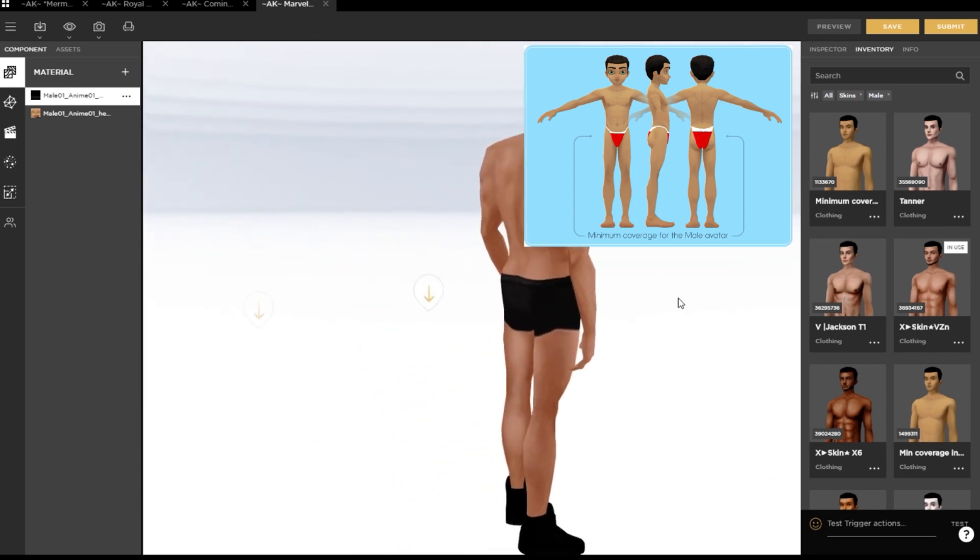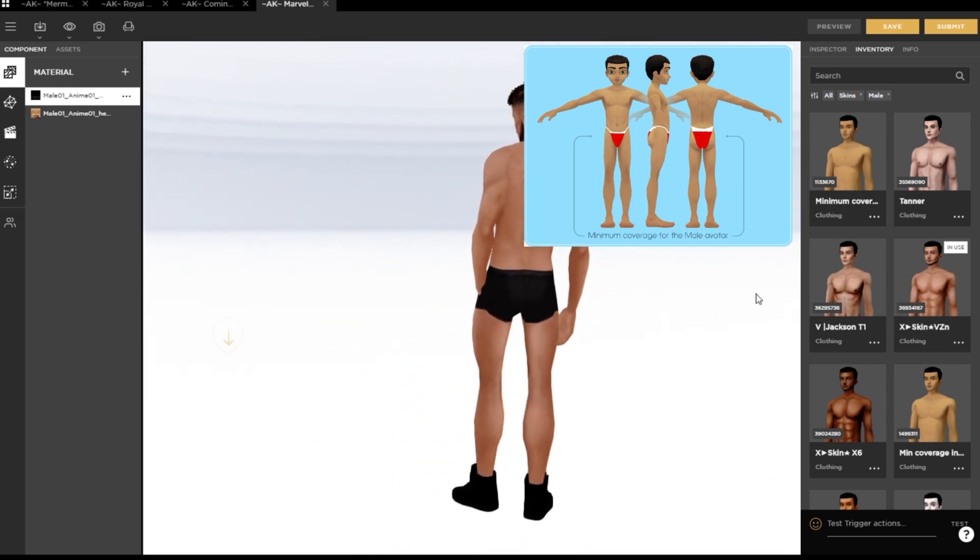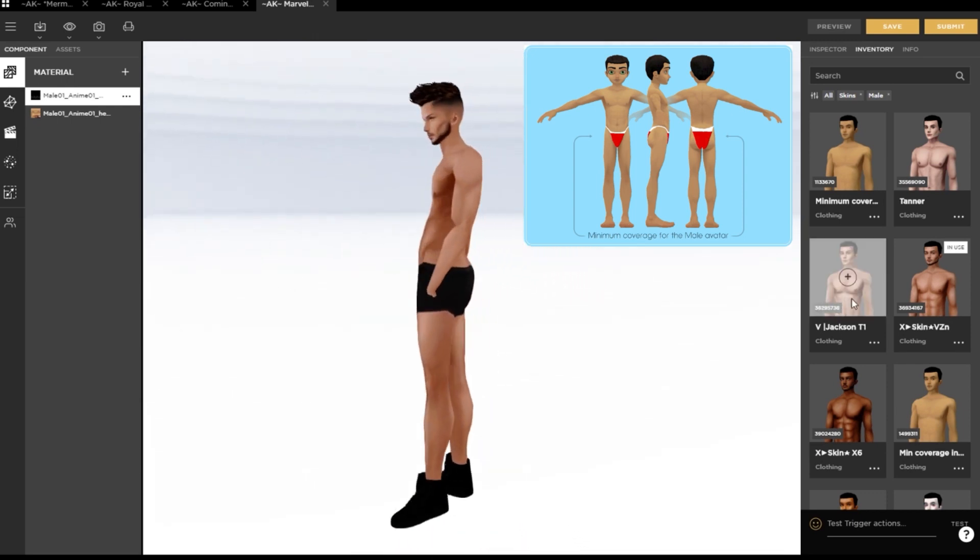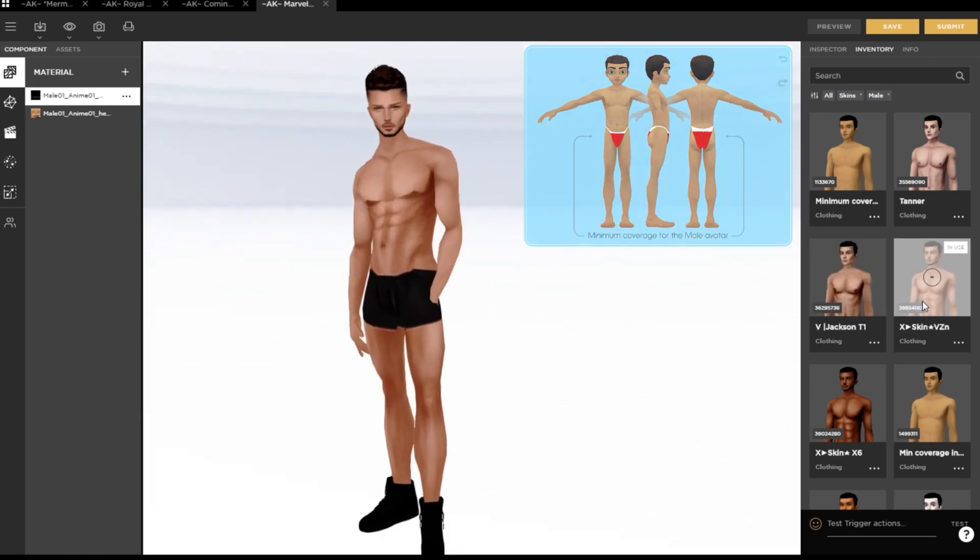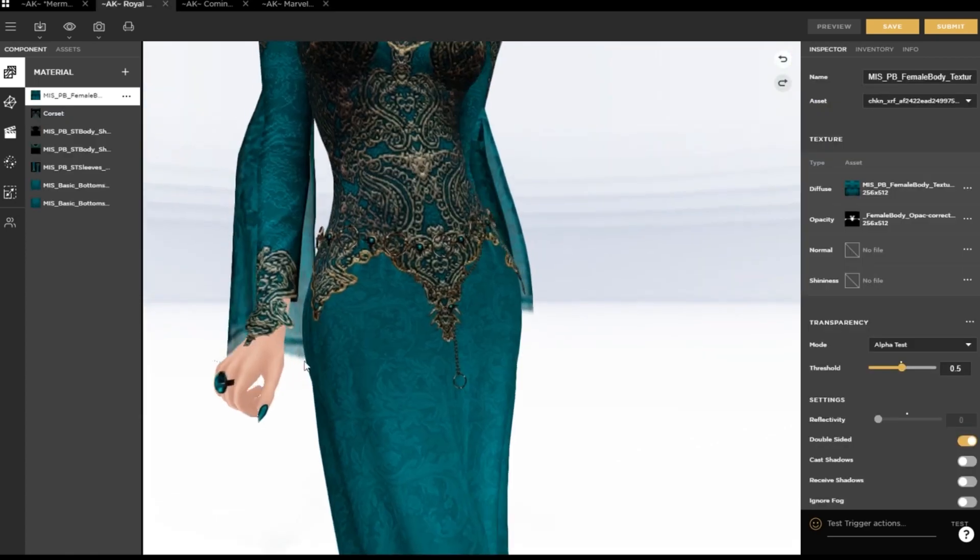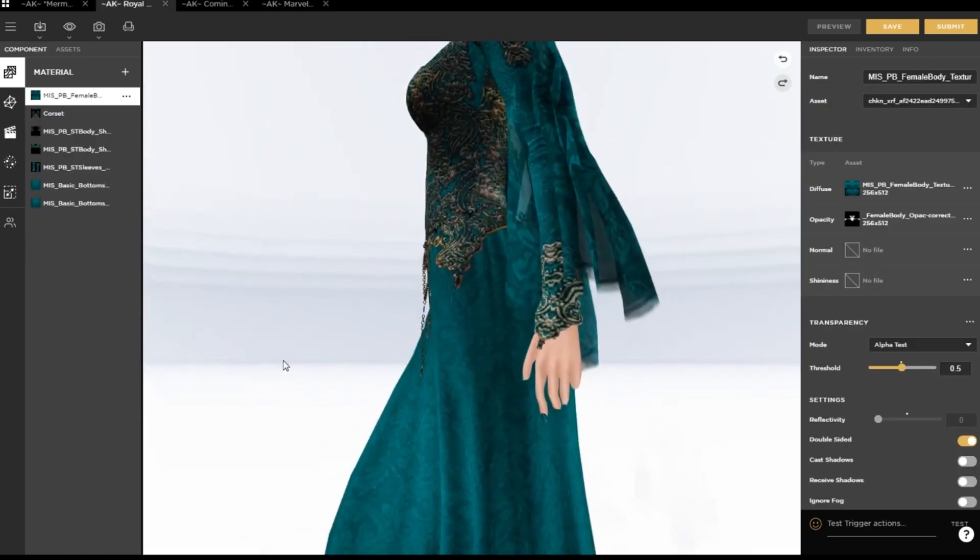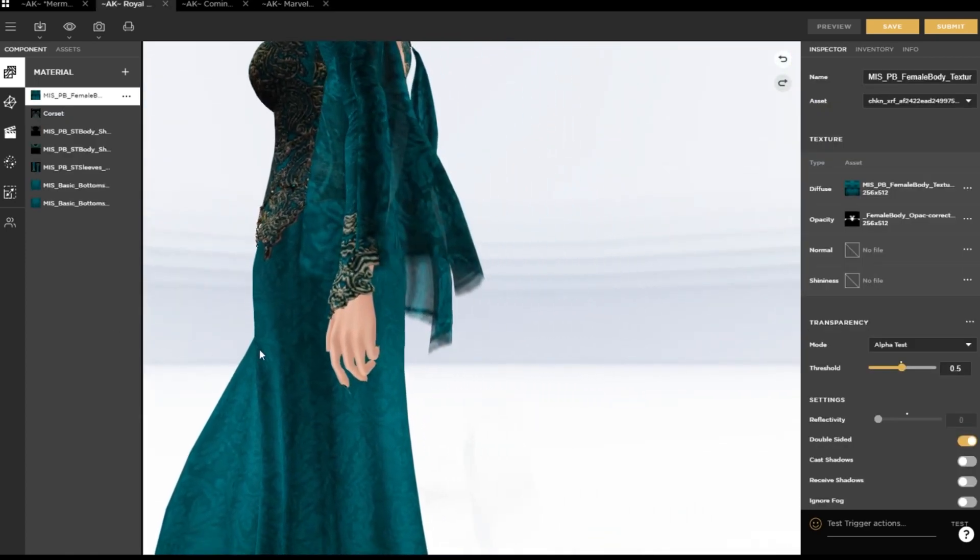On female avatars, this is the nipple area as well as genitals and buttocks, and for male avatars, it's the genitals and buttocks as well.